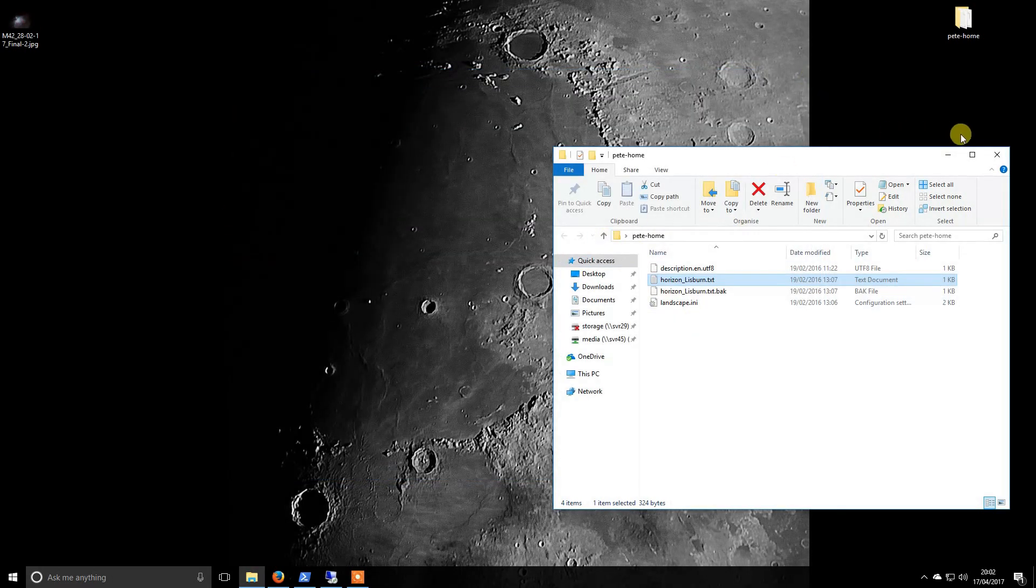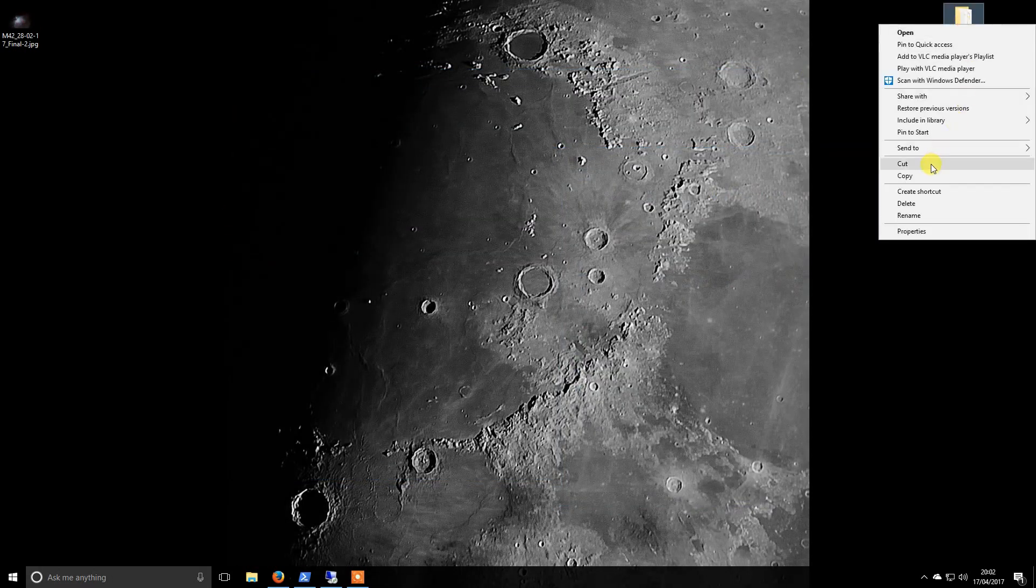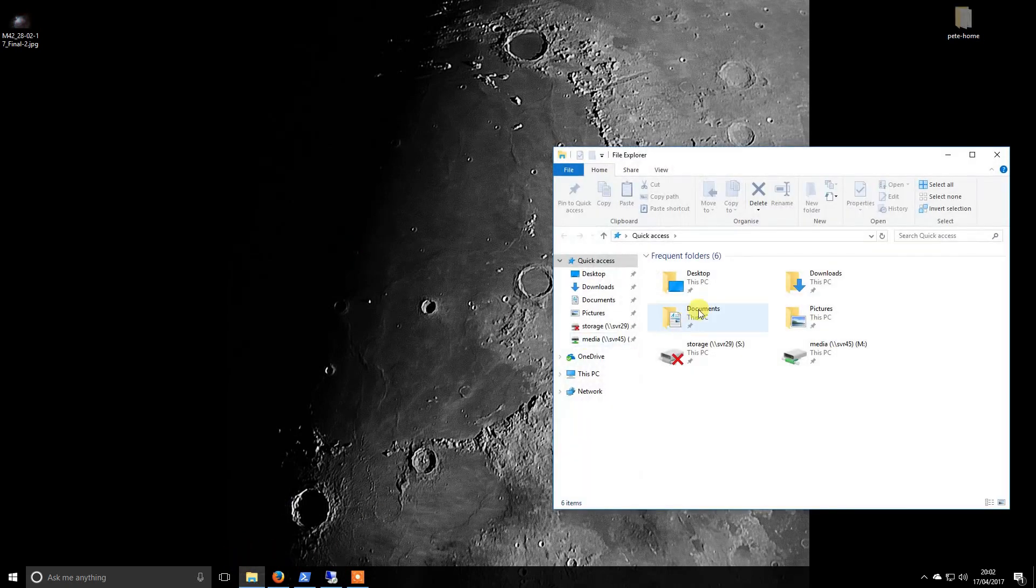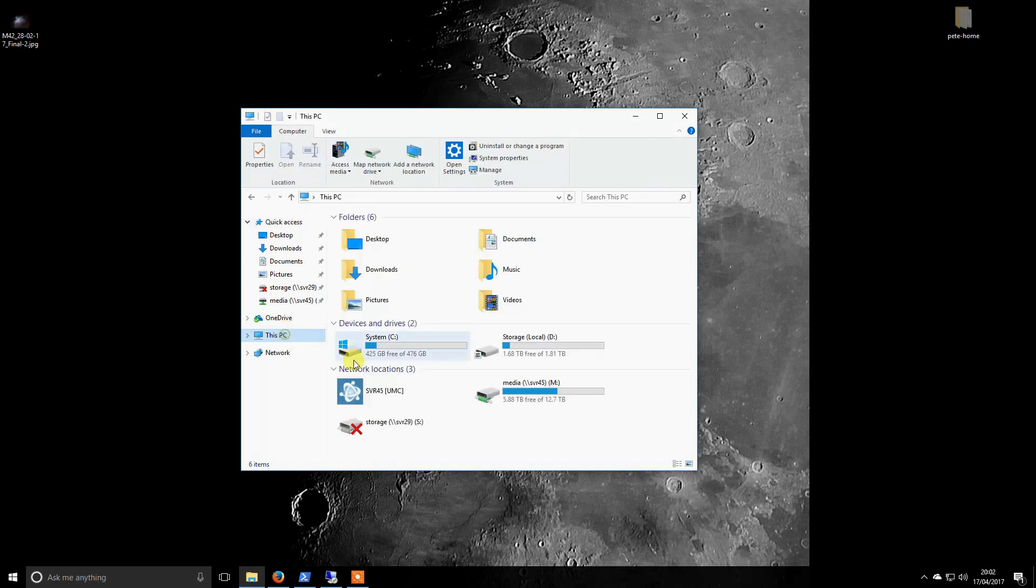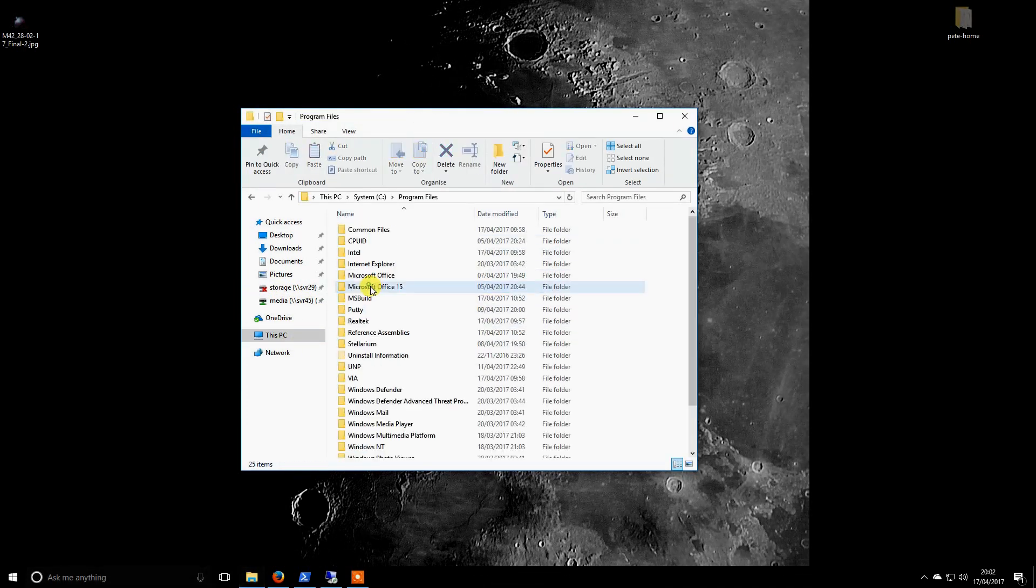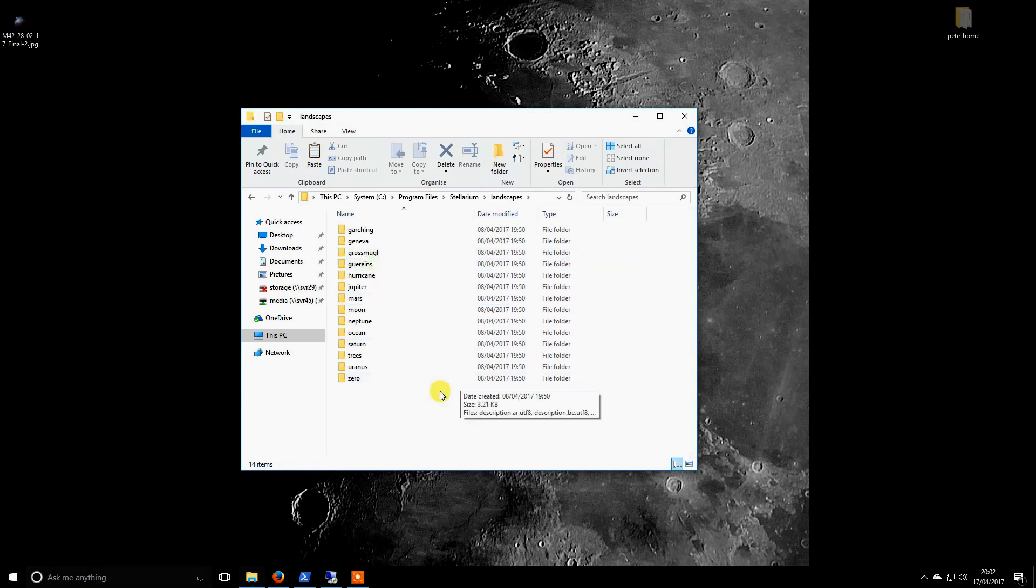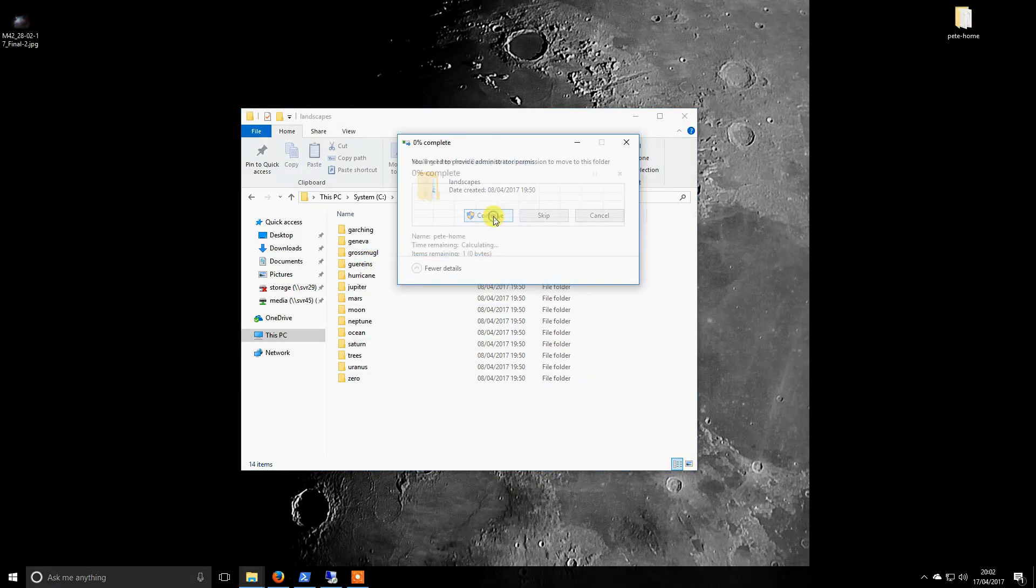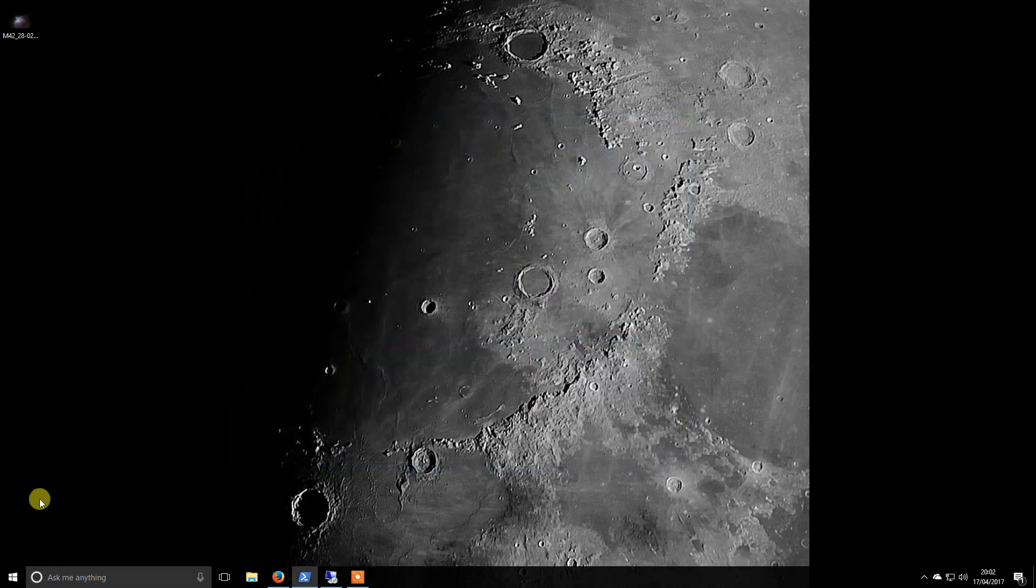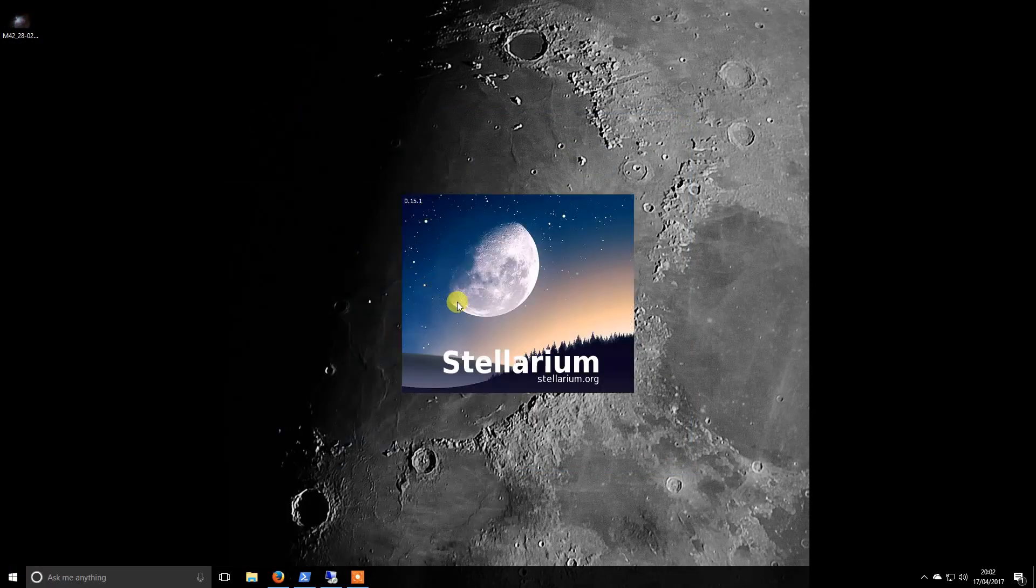So we take this folder and put it in the Stellarium install folder. If we go to landscapes and paste this in, close that down, and then when we open up Stellarium.